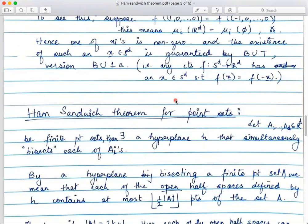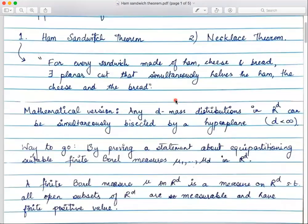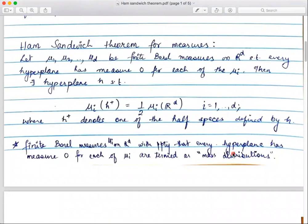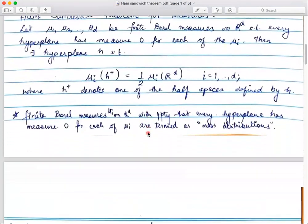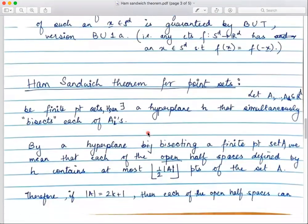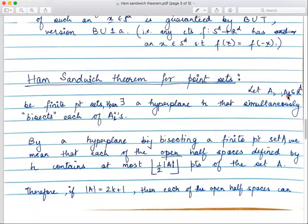We'll now see the second version: the Ham Sandwich Theorem for point sets. The previous version was for mass distributions — solid volumes. In the discrete version, if you have sets A₁, A₂, ..., A_d — d many finite point sets in R^d — then there is a hyperplane H that simultaneously bisects each of these Aᵢ's.